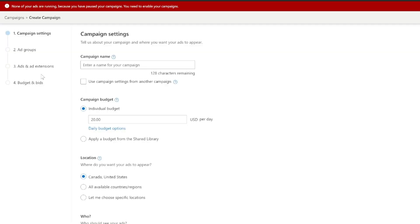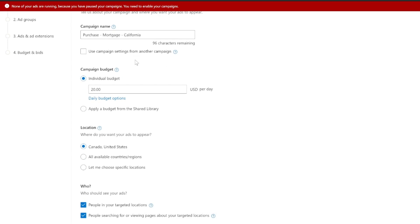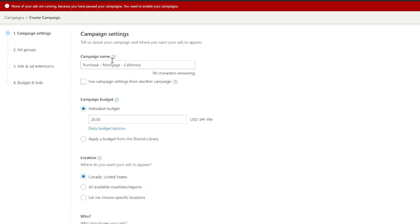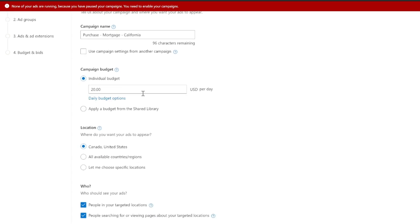We're going to build this out with a few keywords - just Purchase, Mortgage, and we're going to do California. I've seen a lot of campaigns build out a mortgage campaign that has refinance and purchase in one - I don't recommend that. I think it's really vital to have themed campaigns as well as themed ad groups, because we can push budget towards themes or products that are driving better ROI. You don't get that same control if you put purchase and refinance together. This is relevant to any organization that has very different products - you want to make sure you're splitting your products and services into different campaigns.